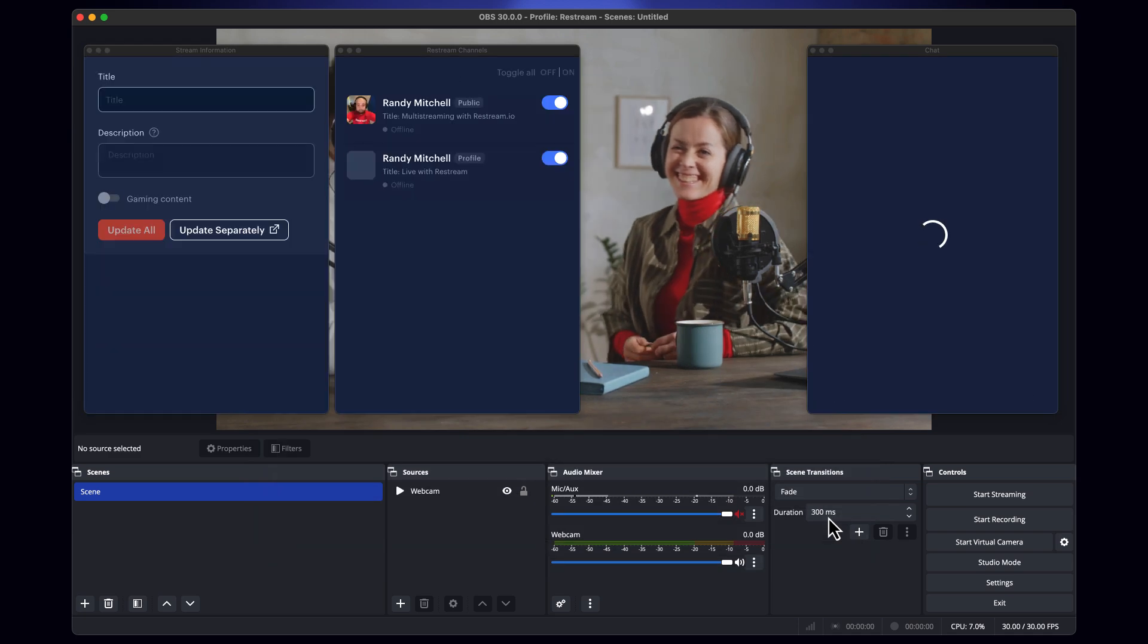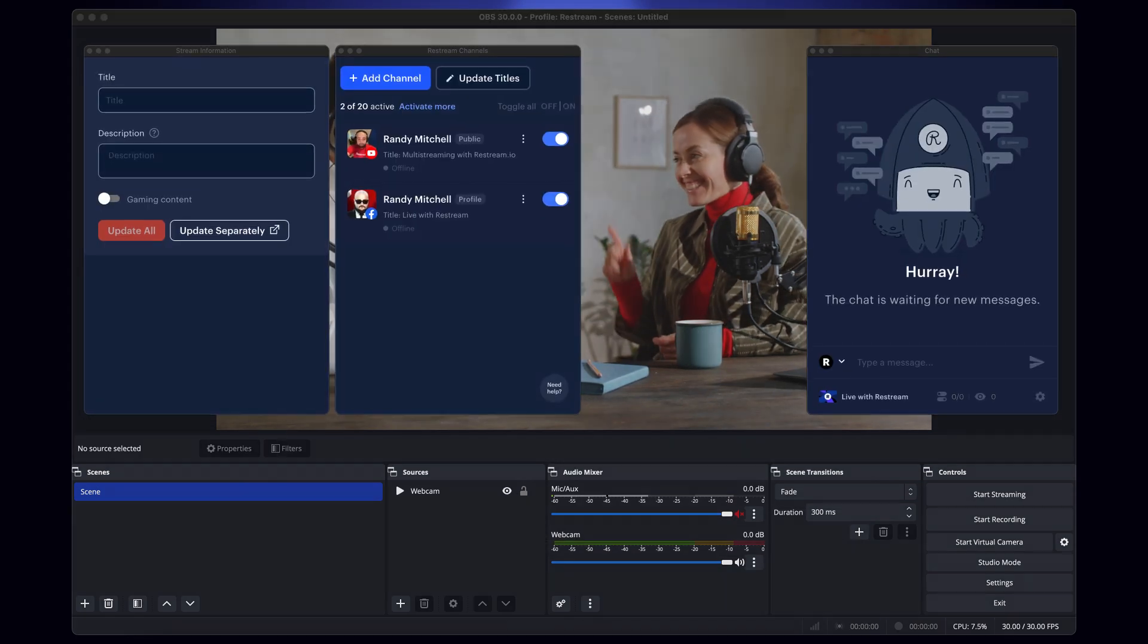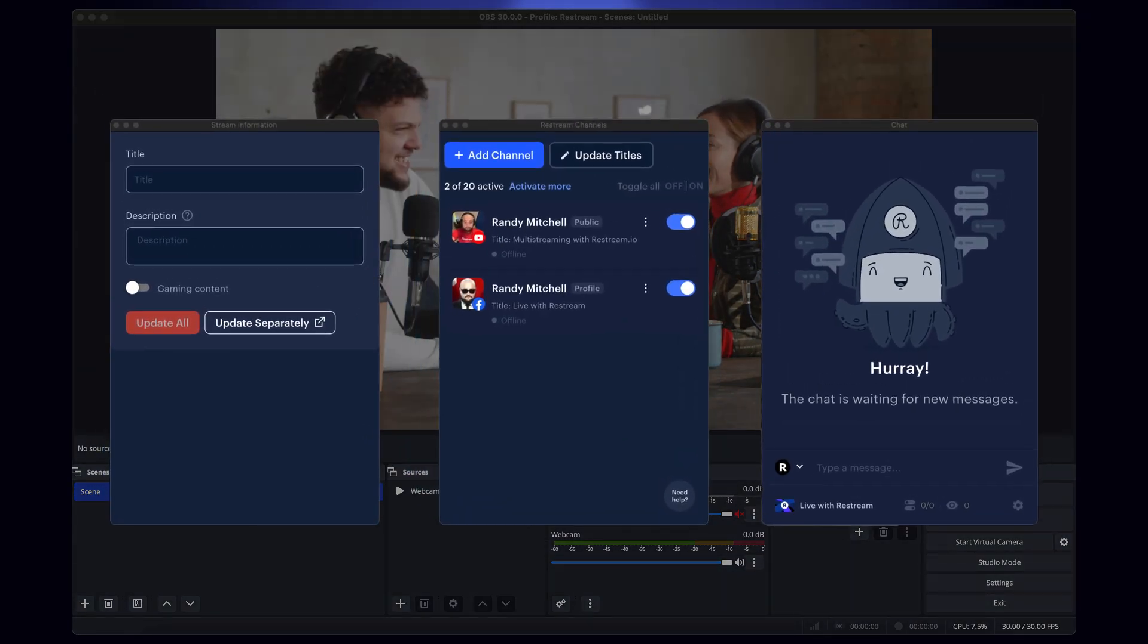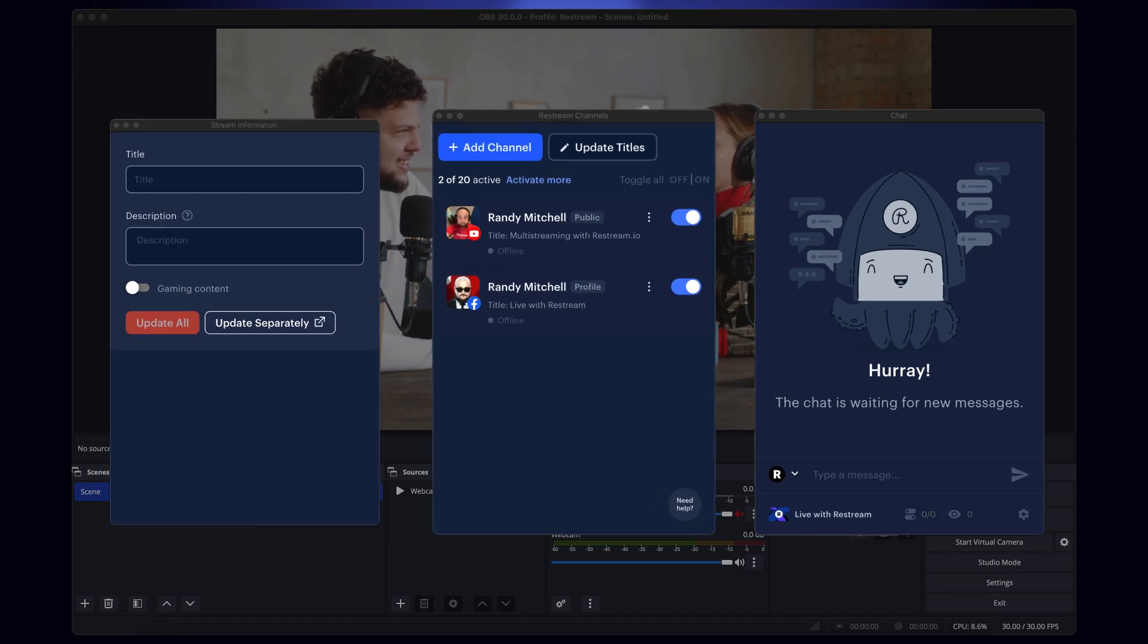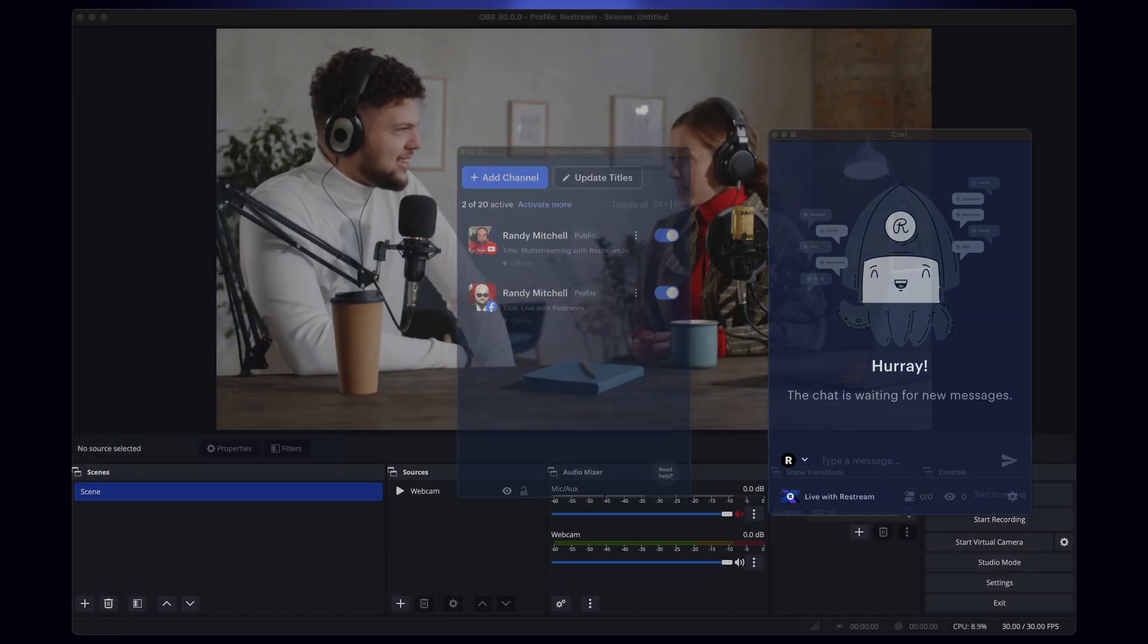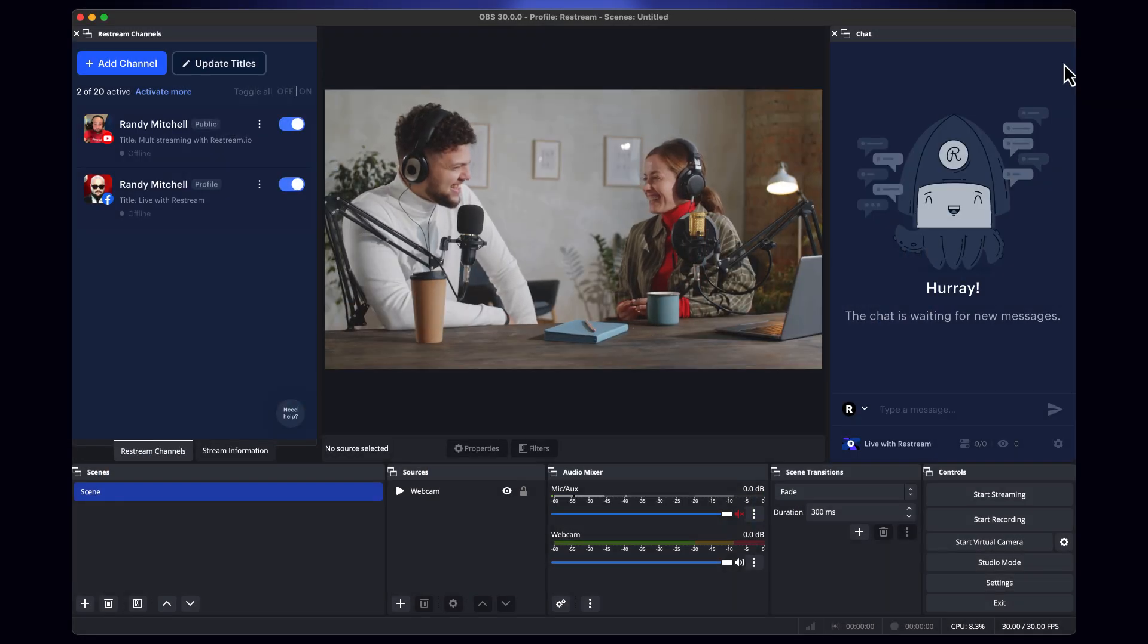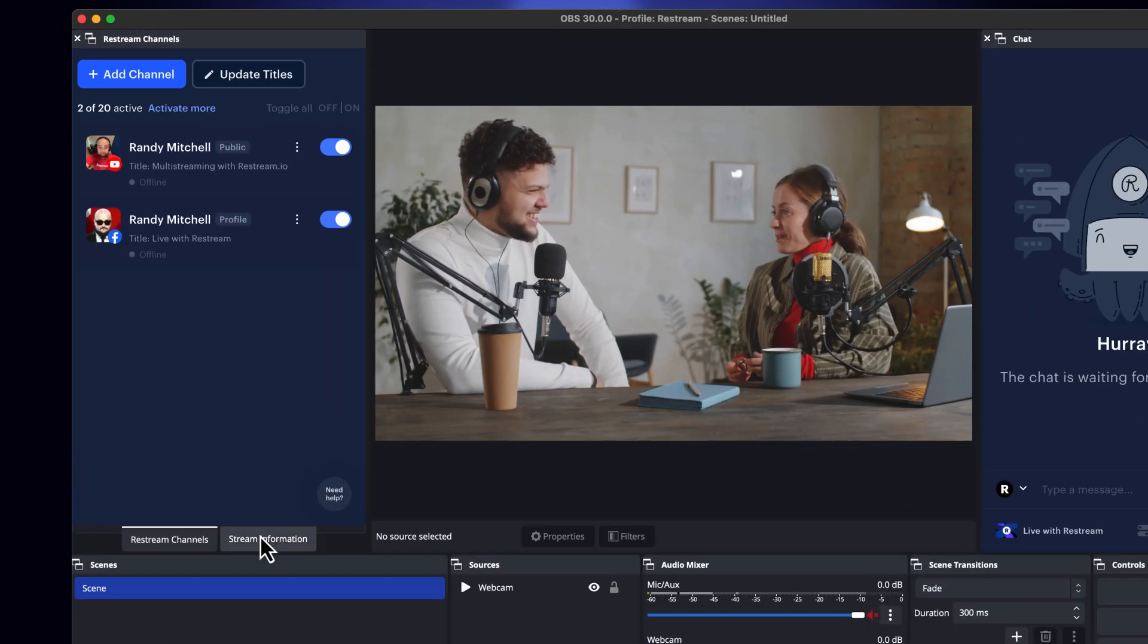Once done, you'll see a few new windows appear. These windows allow you to easily customize your title, select your channels, and see your live chat. They can also be easily docked into OBS Studio like this.